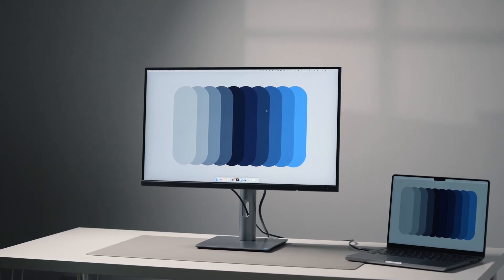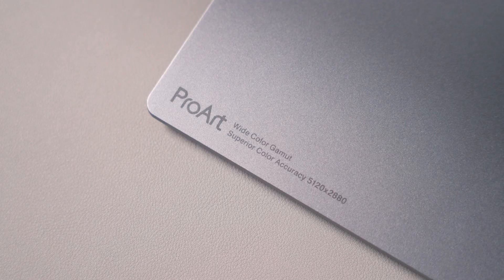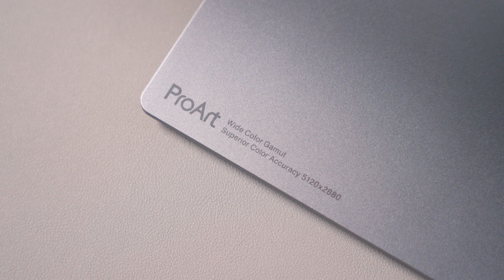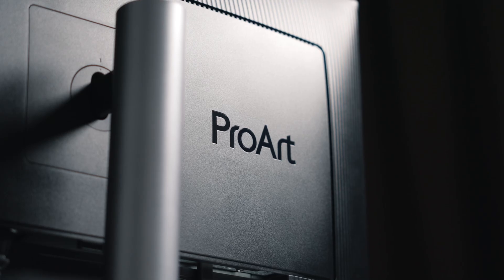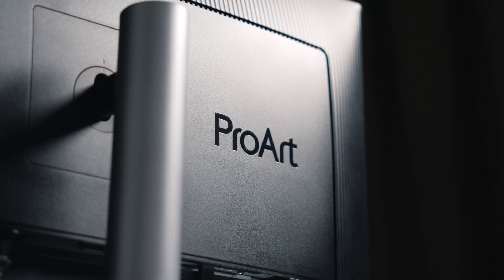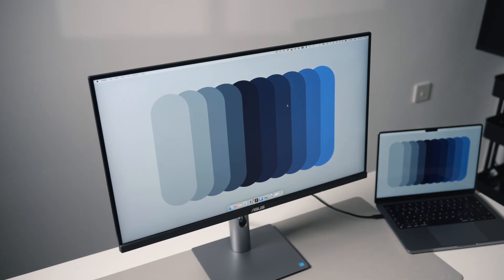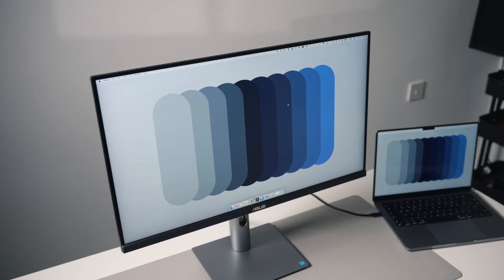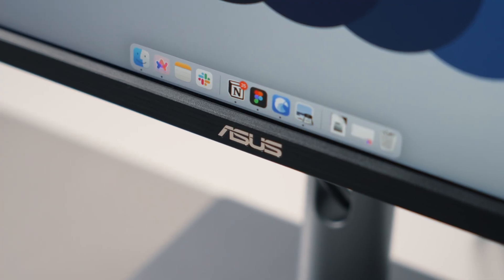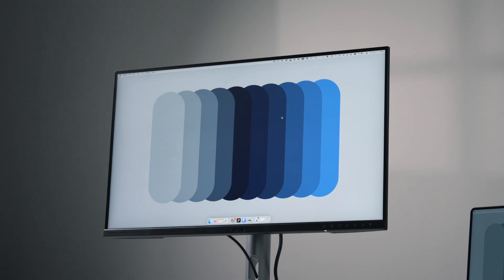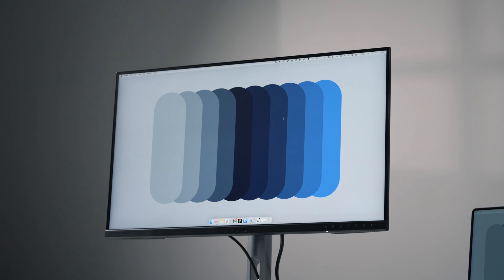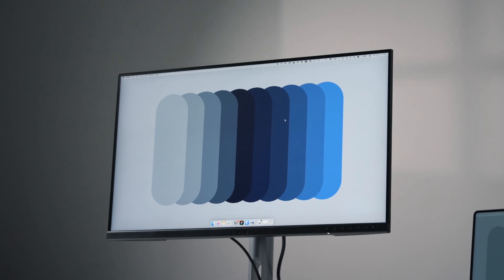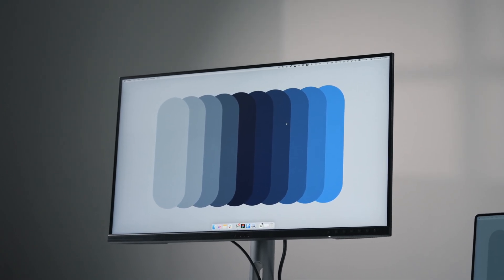This is the ProArt 5K display by Asus, a 27-inch professional monitor designed for creatives who need exceptional color accuracy and sharp detail. Could this be the first worthy competitor to the Apple Studio display?